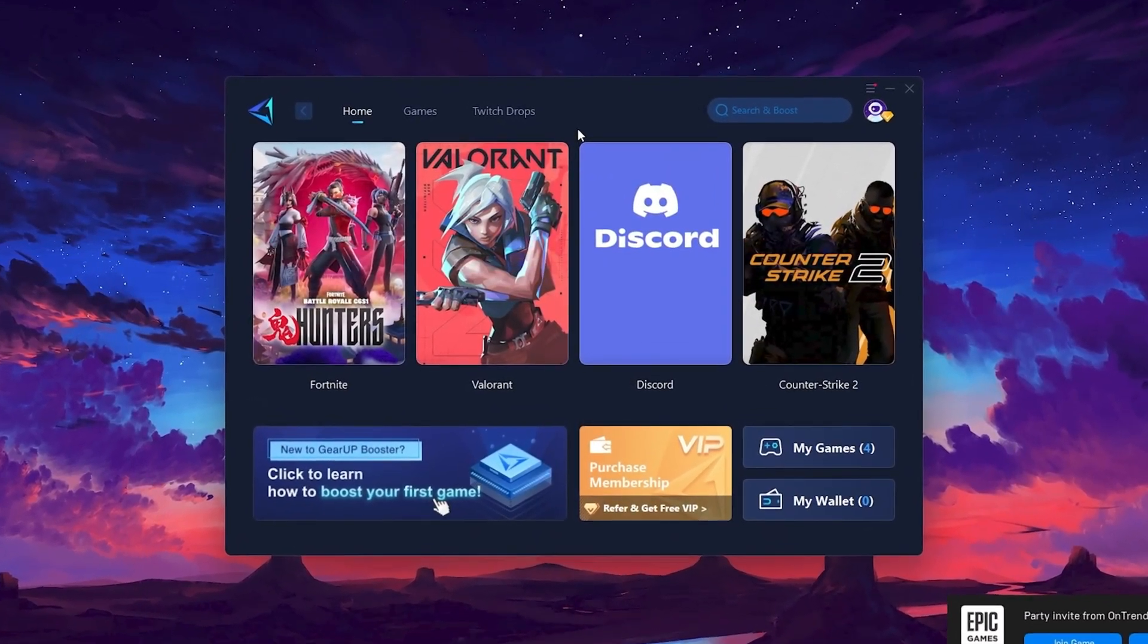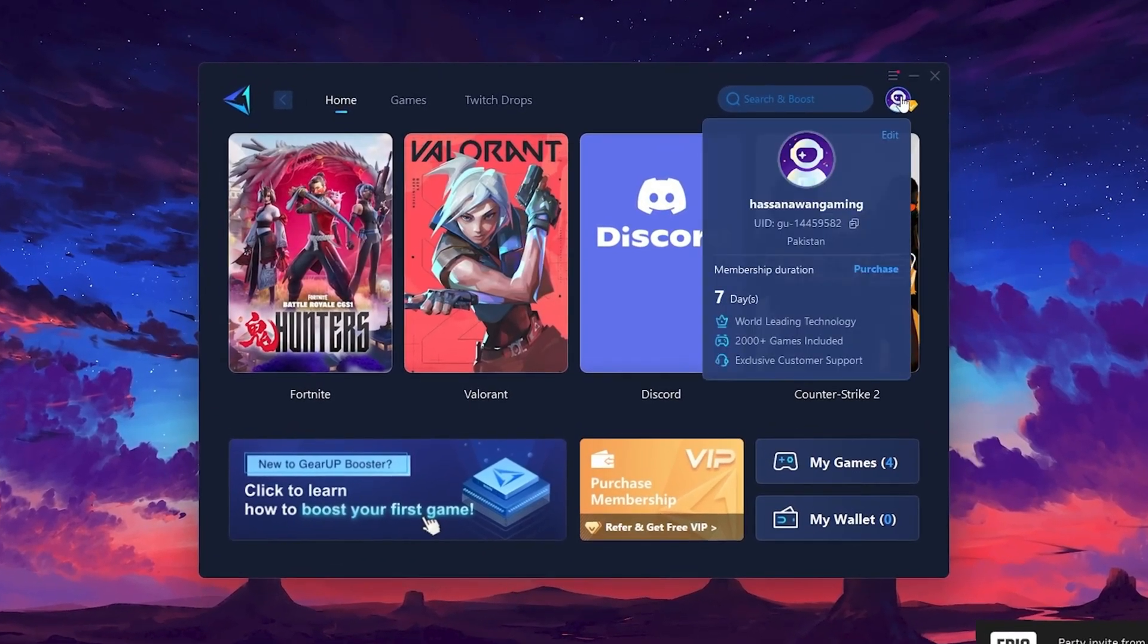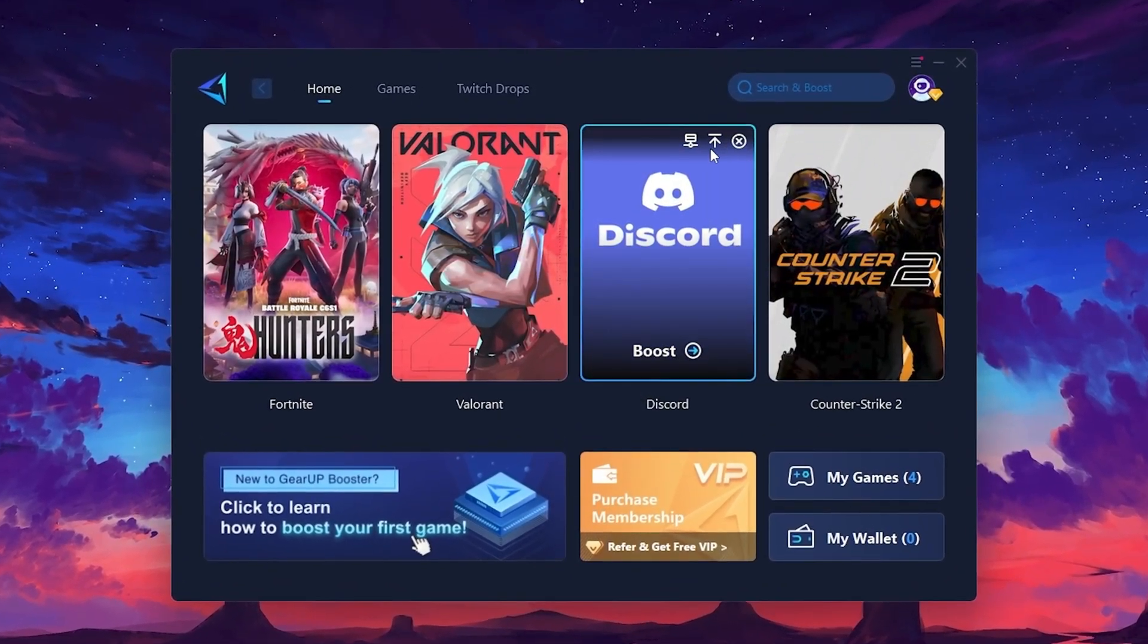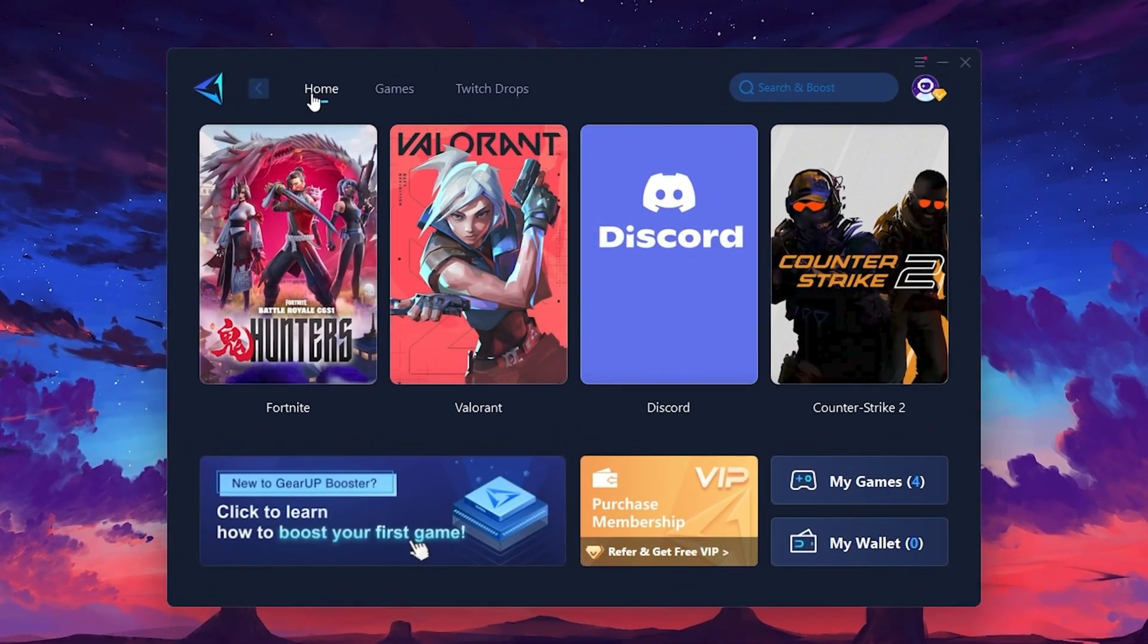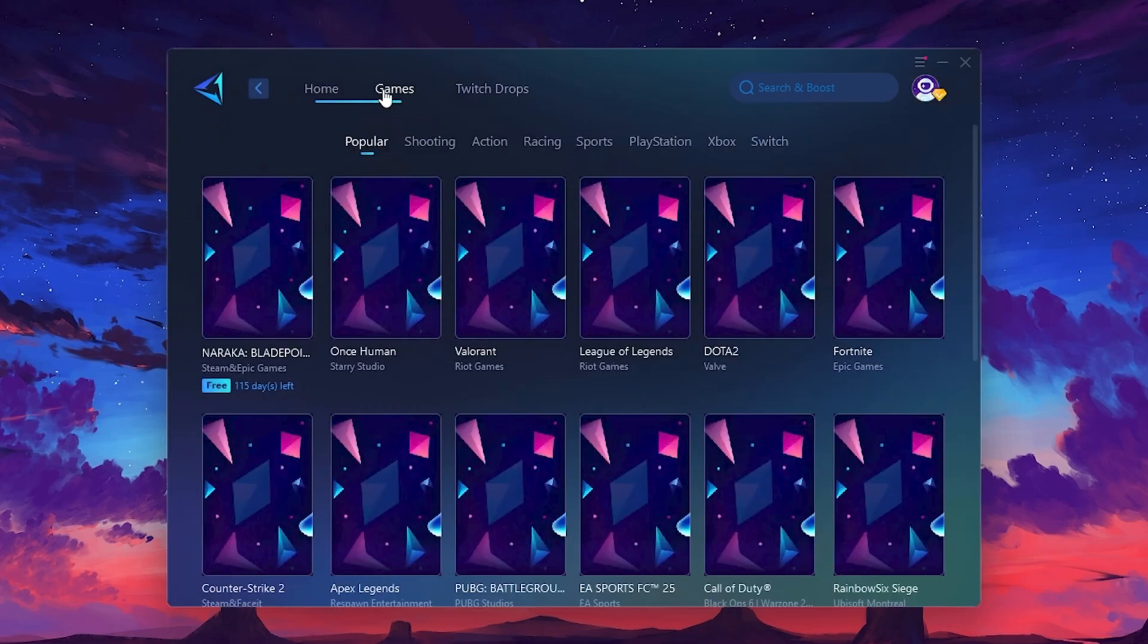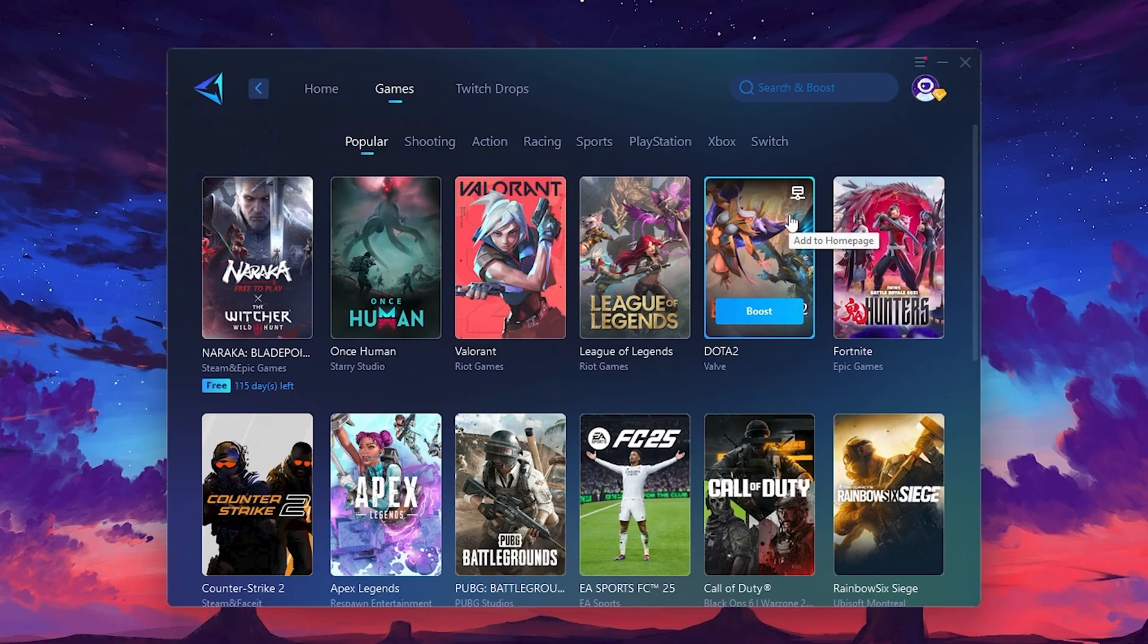The first thing you'll need to do is log in with your Facebook or Google account. On the Home tab, you'll find all the games installed on your PC. If you go to the Games tab, you can browse thousands of games available for optimization.